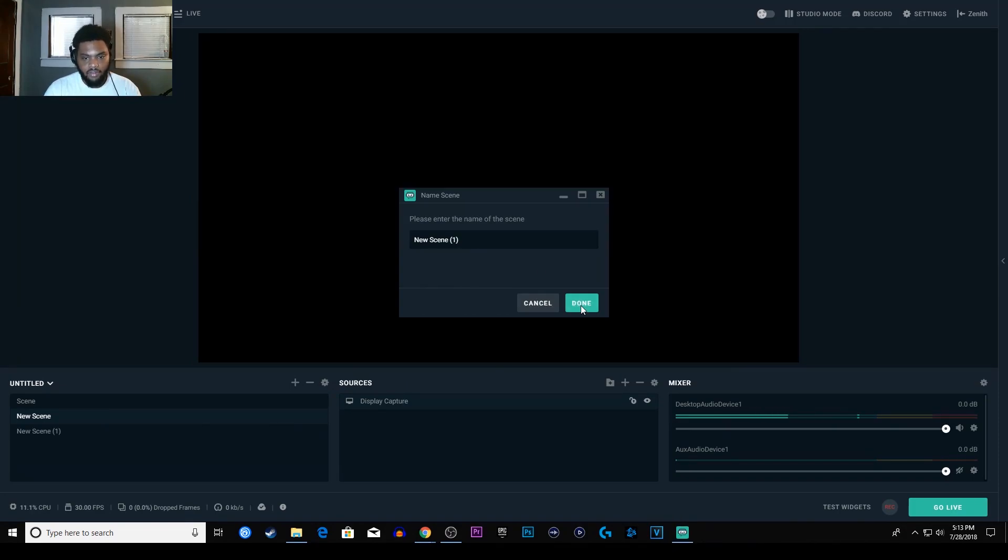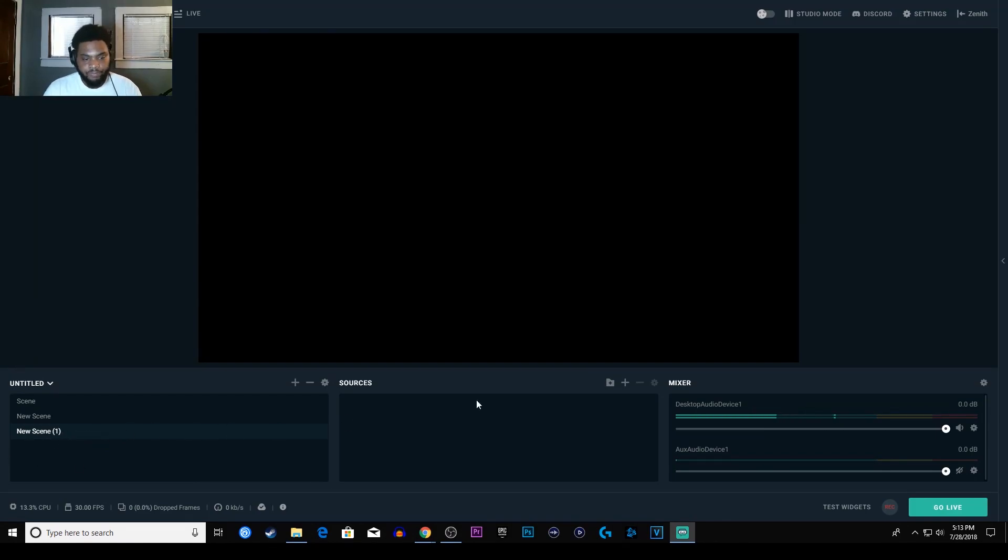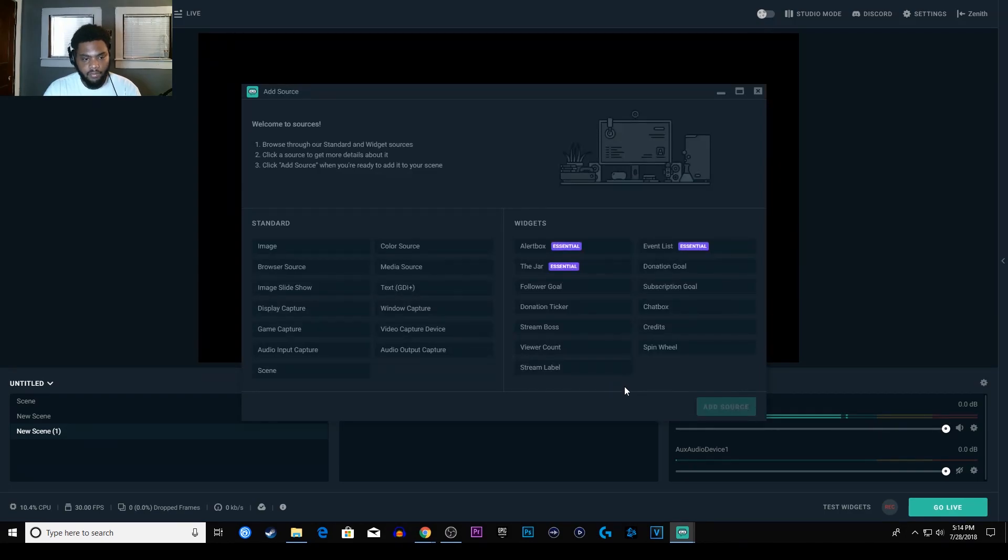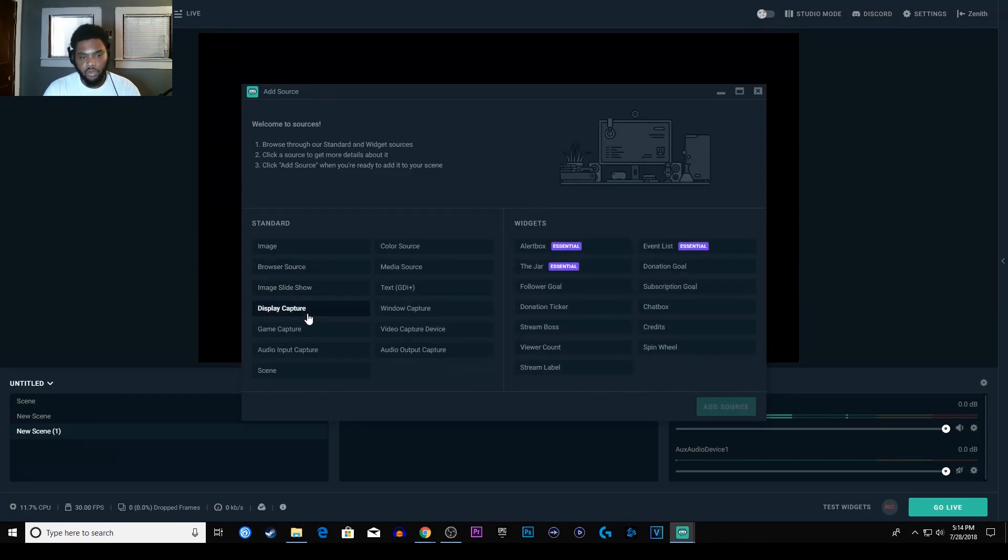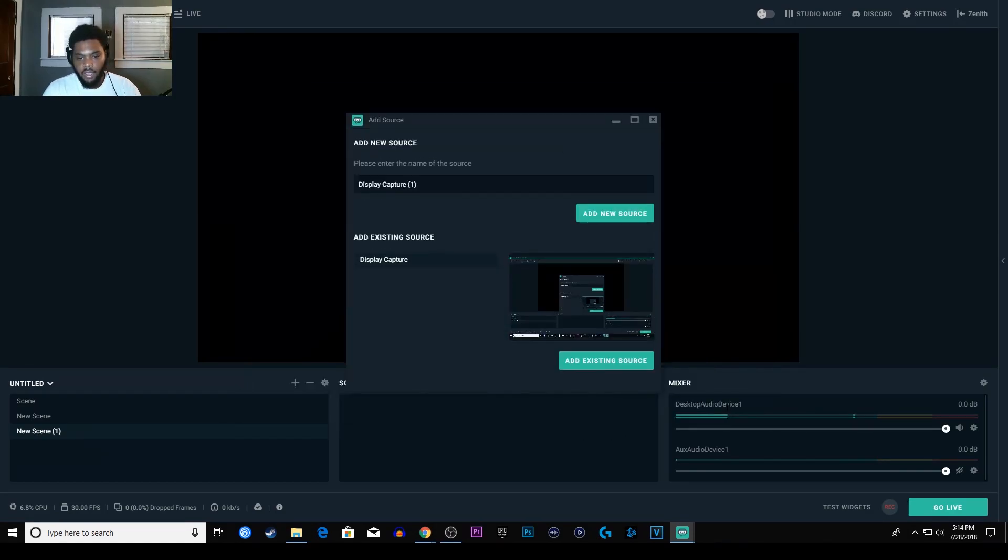Alright so we're on a new scene, that's why there's a one right there. So now we're gonna go to the sources and we're gonna press the plus sign and we're gonna go to, just depending on what you want to record. Say I want to record my screen, so I'm gonna go to display capture and I'm going to go to add.